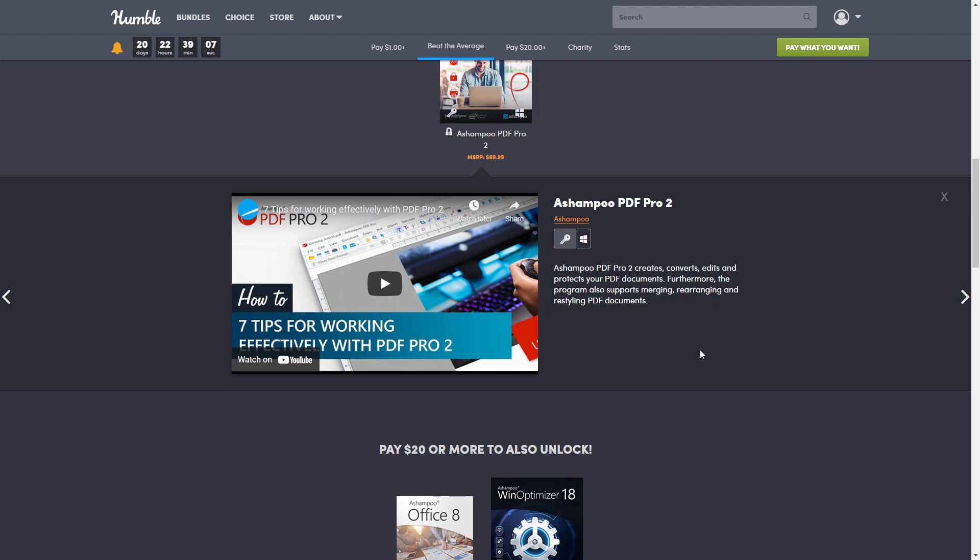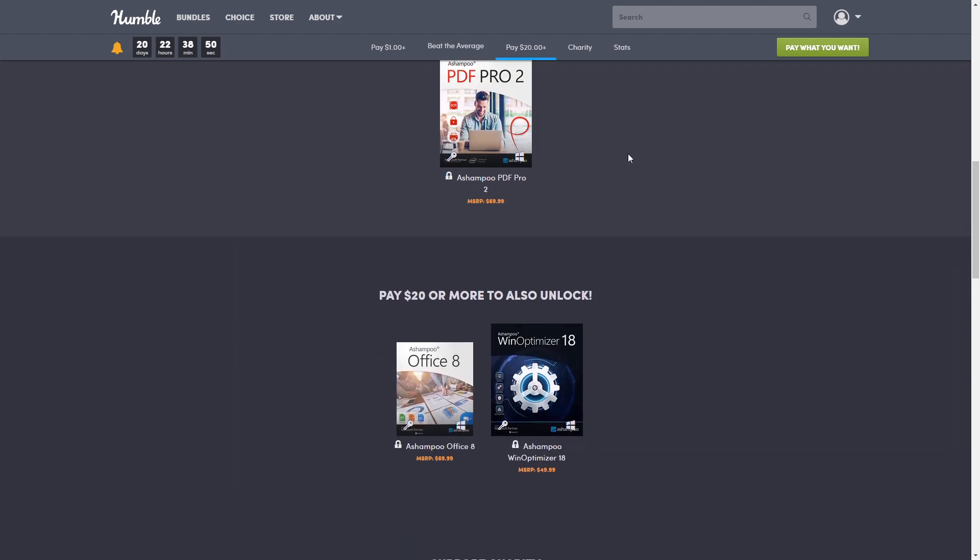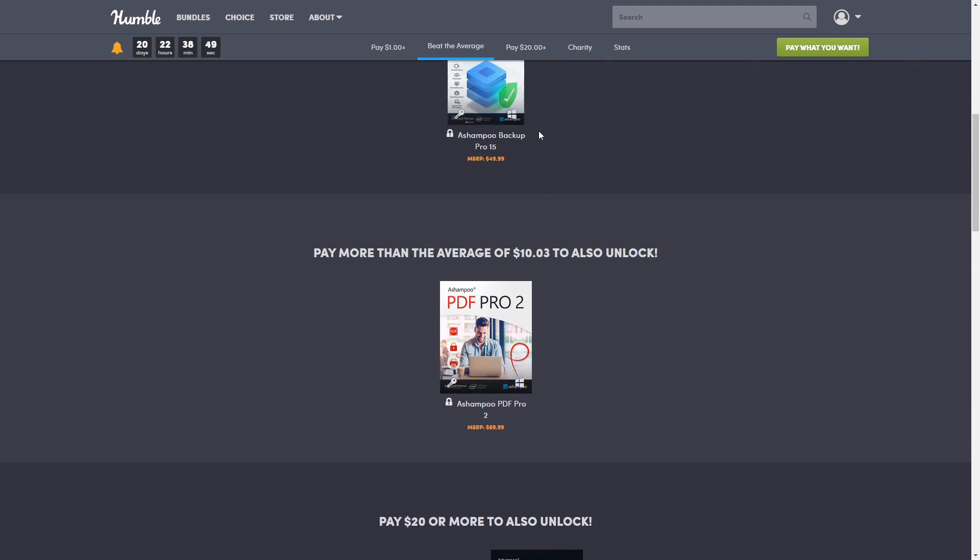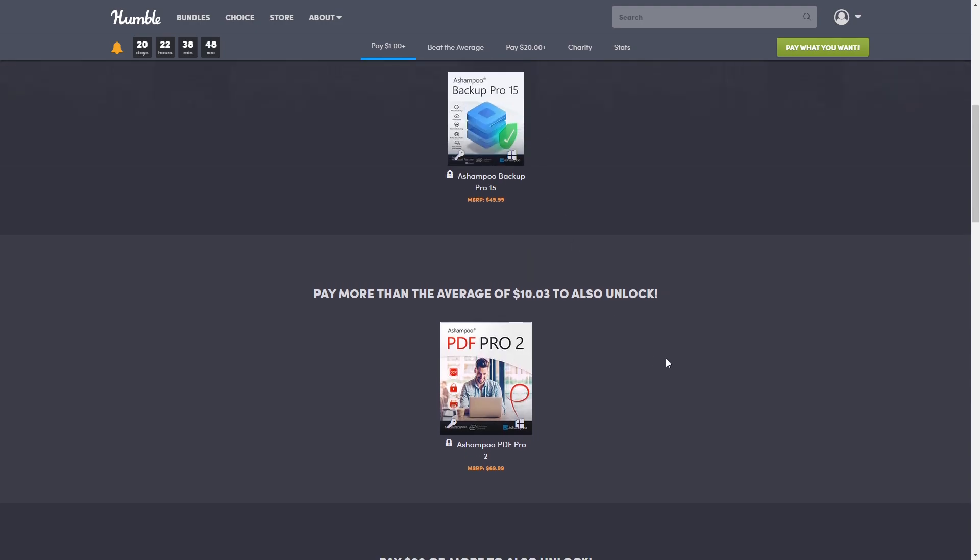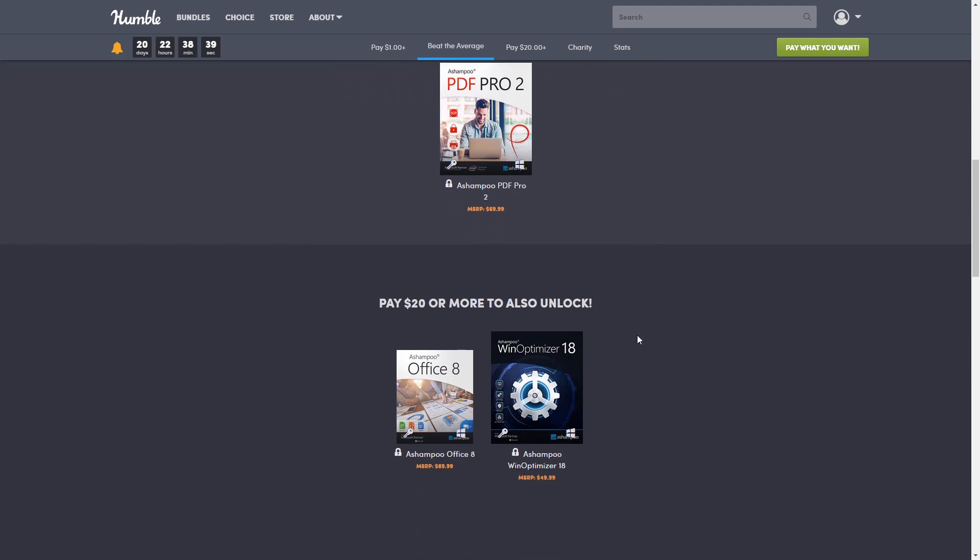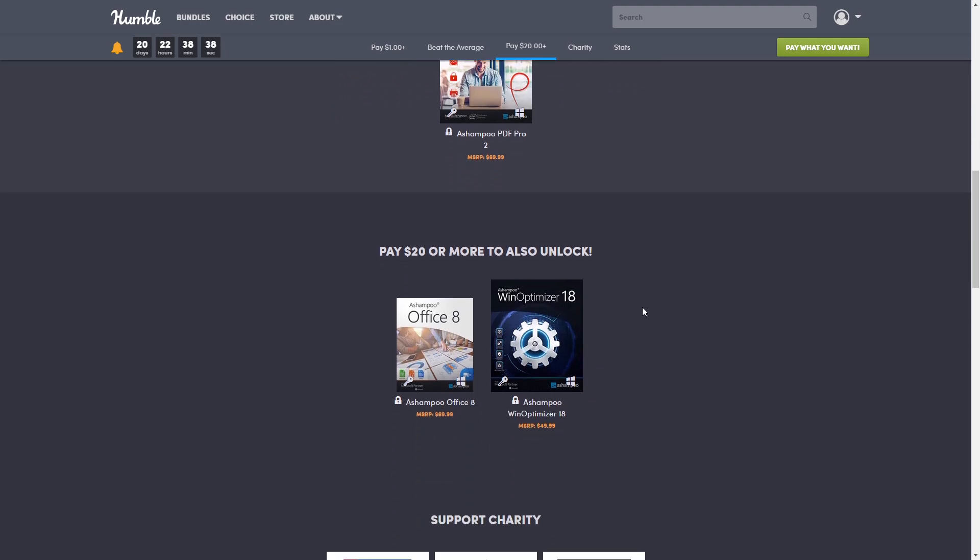Create perfectly sized documents that are readable on any device and use encryption to protect your property when needed. Your PDFs are now as easily editable as Word documents. So that brings our grand total for these two - Tier 1 and Tier 2 - to $119.98, and of course you're going to get it for whatever the 'pay more than the average' price is at your time.